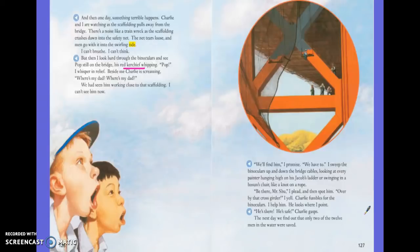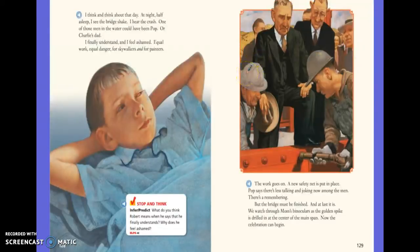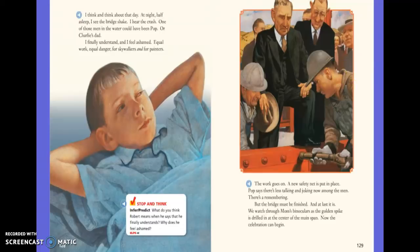The next day we find out that only two of the twelve men in the water were saved. I think and think about that day. At night, half asleep, I see the bridge shake, I hear the crash. One of those men in the water could have been Pop or Charlie's dad. I finally understand and I feel ashamed. Equal work, equal danger — for skywalkers and for painters. The work goes on. A new safety net is put in place. Pop says there is less talking and joking now among the men. There's a remembering. But the bridge must be finished.